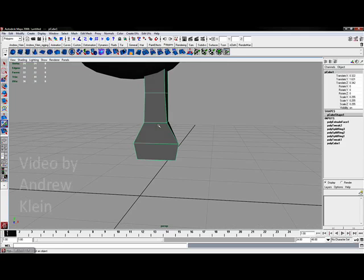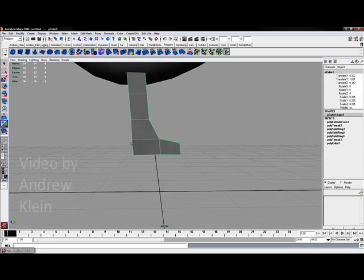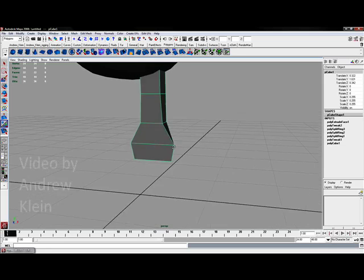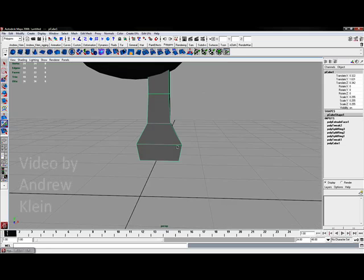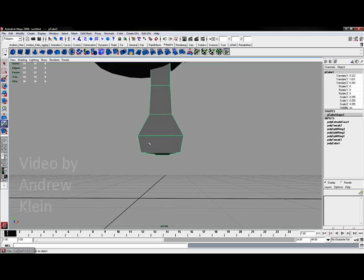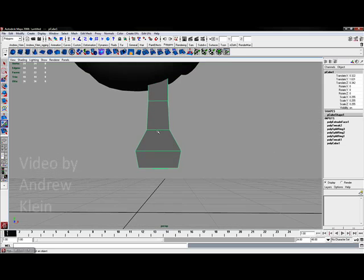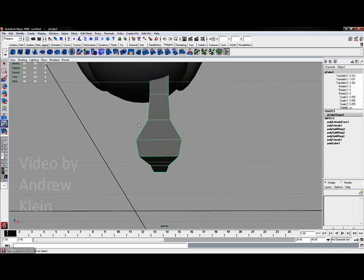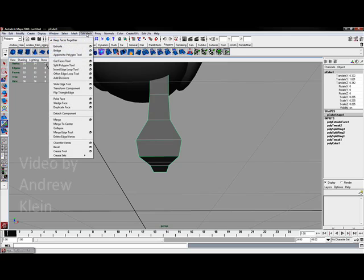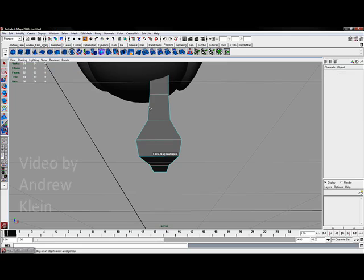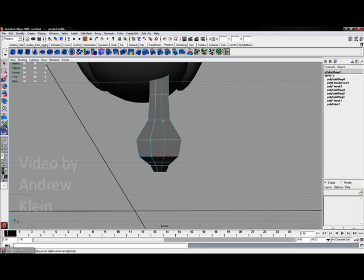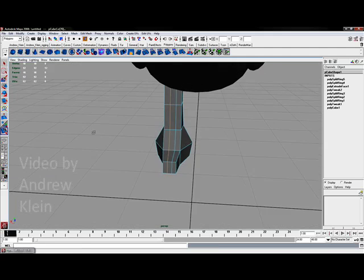Now I do want to create actually three separate toes for the front. To do this I've only got one face on the front right now. So I'm going to go back to edit mesh and choose insert edge loop. I'm going to click to create two new edge loops for this form.